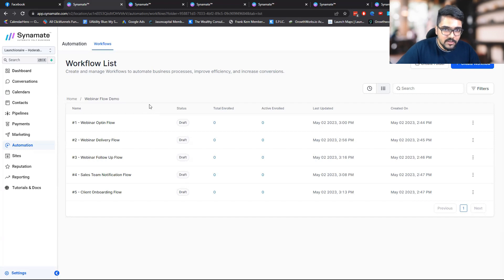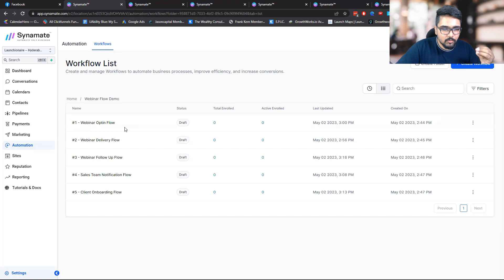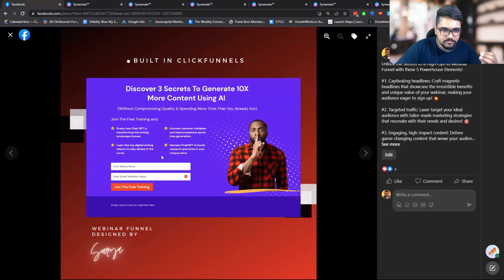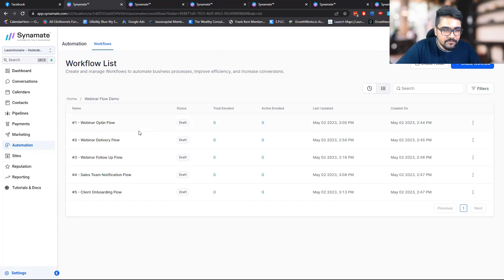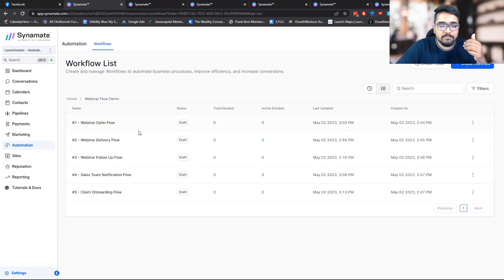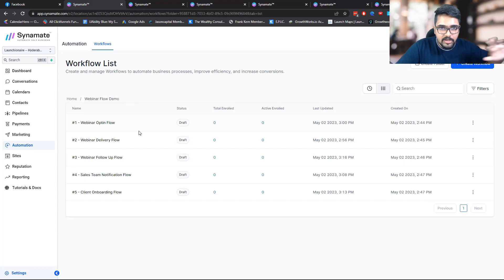There are five different stages the customer would walk through in Go High Level. The very first stage is the opt-in flow — this is the workflow that triggers whenever someone submits the form. The second flow is the webinar delivery flow, where I deliver the webinar training itself. This is not a follow-up flow. The follow-up flow comes later as the third step, where we want them to take action — make a purchase or schedule a call with your team.